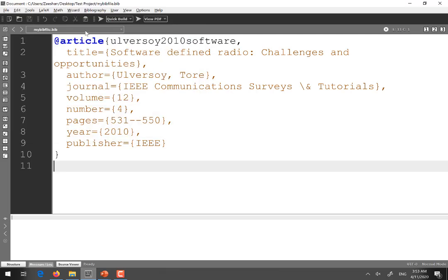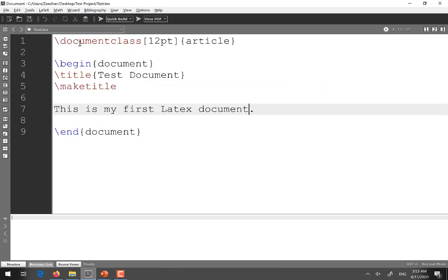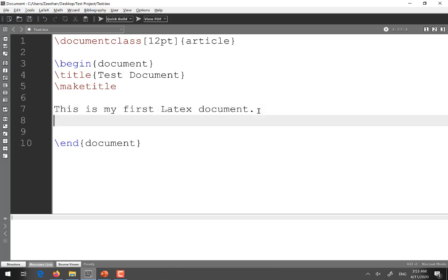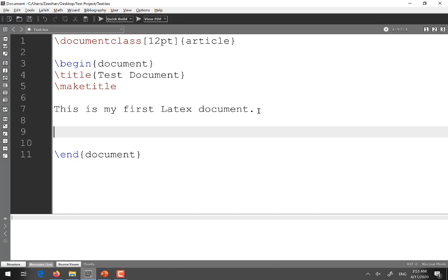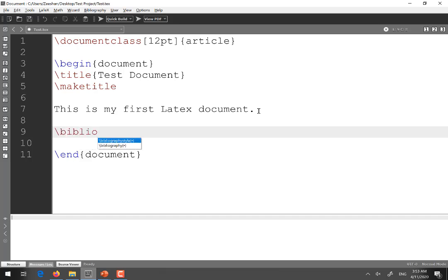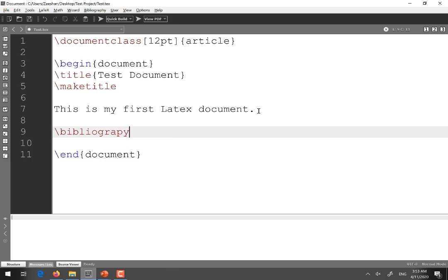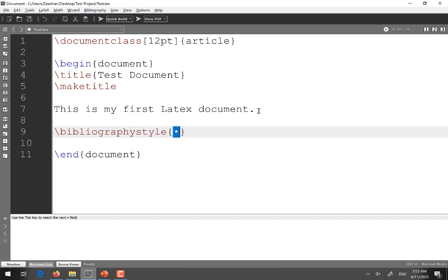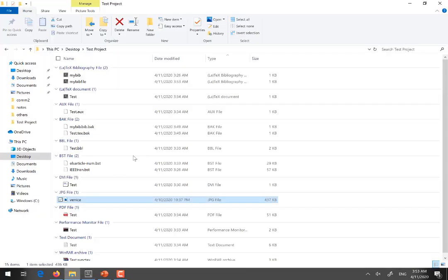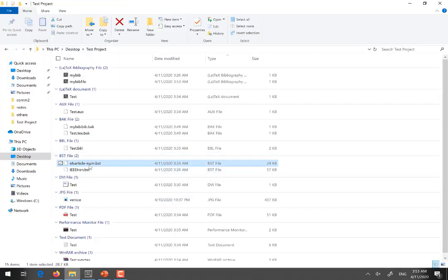So now again go to the main file which is test.tex and here now you have to specify both the style file and the .bib file. The command is the same as I shown in the slide. So it is bibliographystyle and here you will mention the name of the style file and this style file which is .bst is always given by the journal publishers or other resources. So here I will be using style file given by Elsevier and the name of that style file is elsarticle-num.